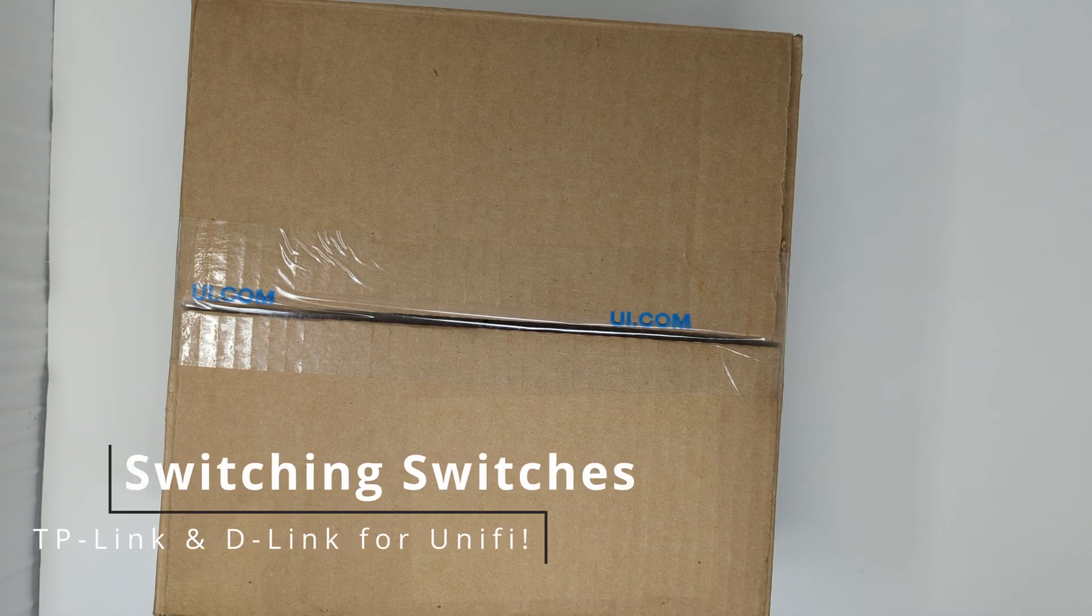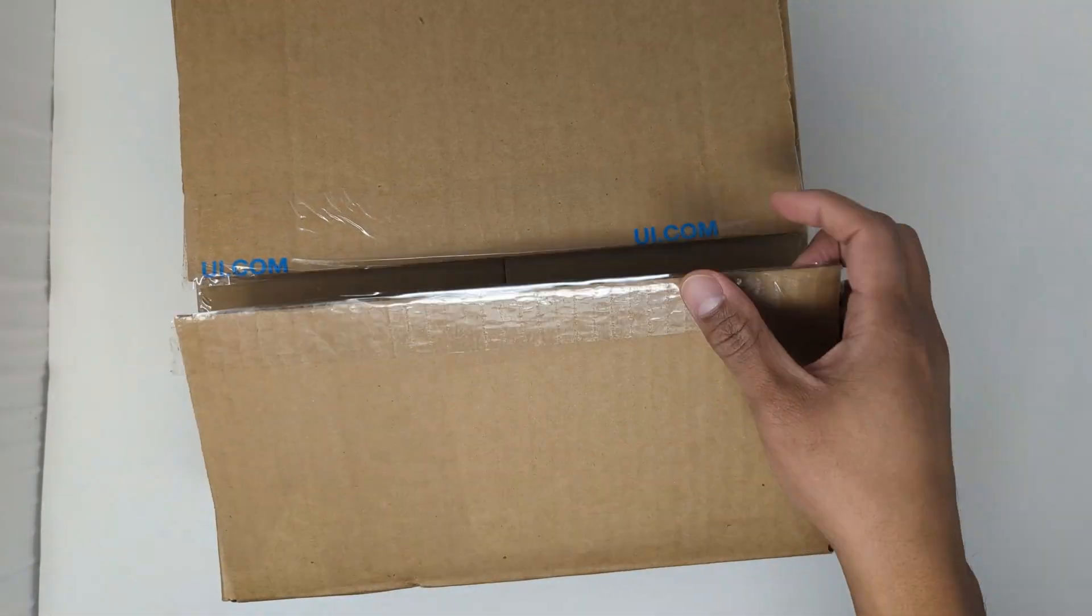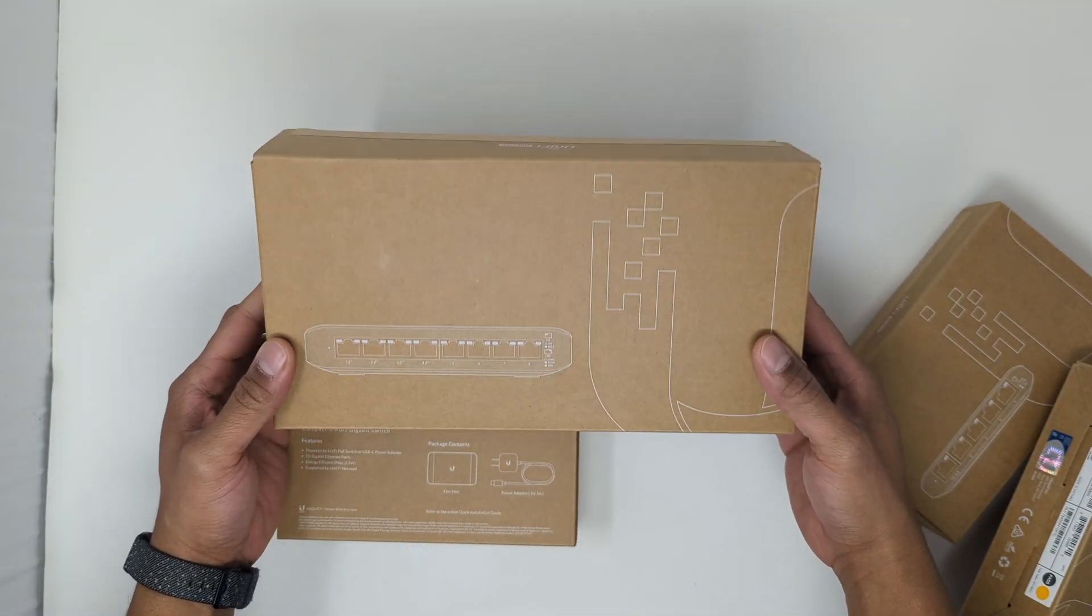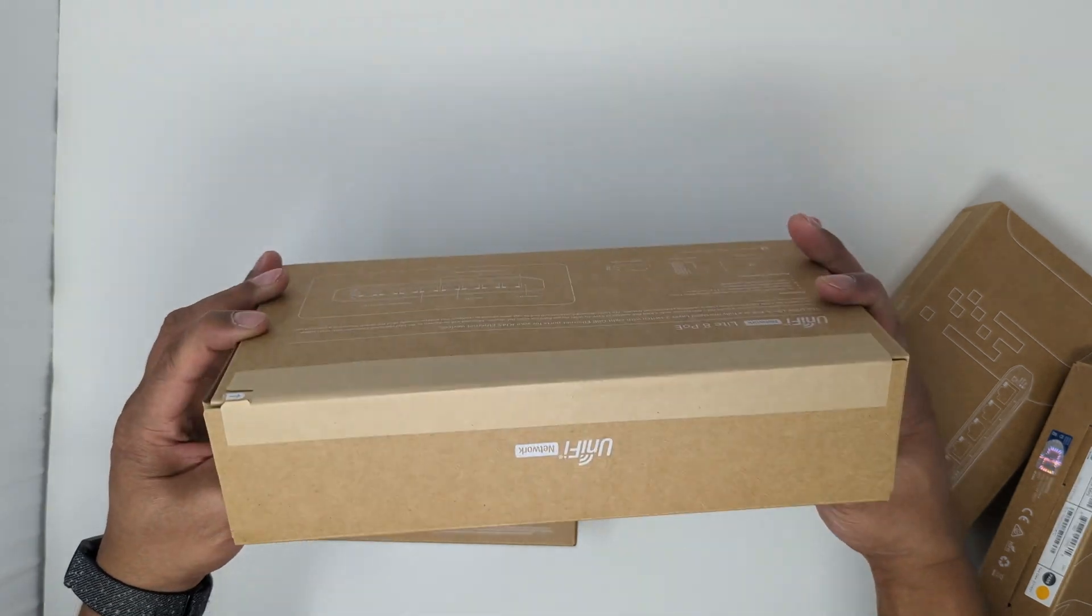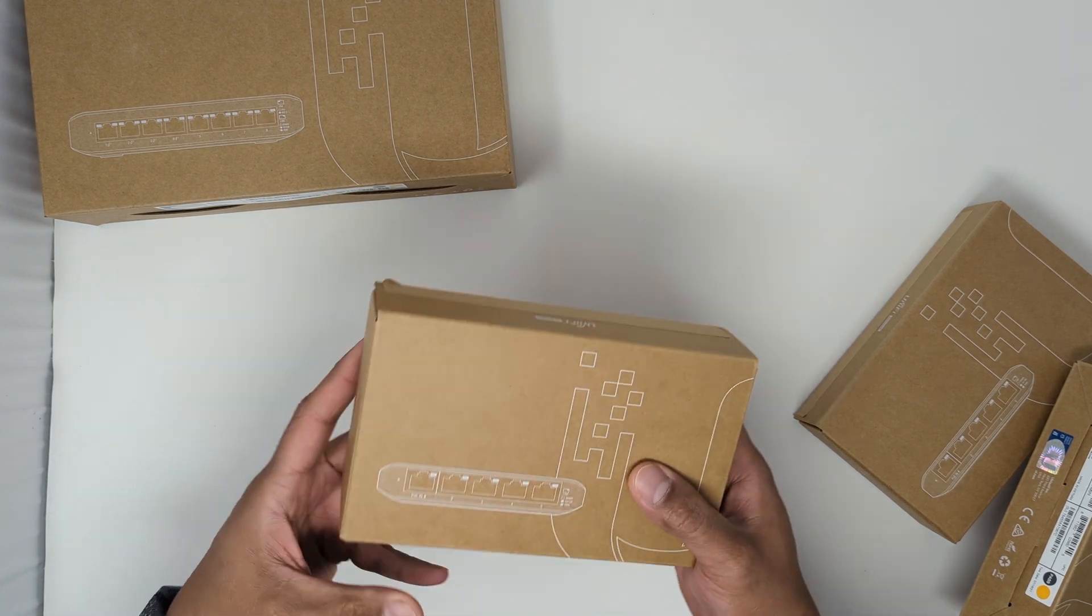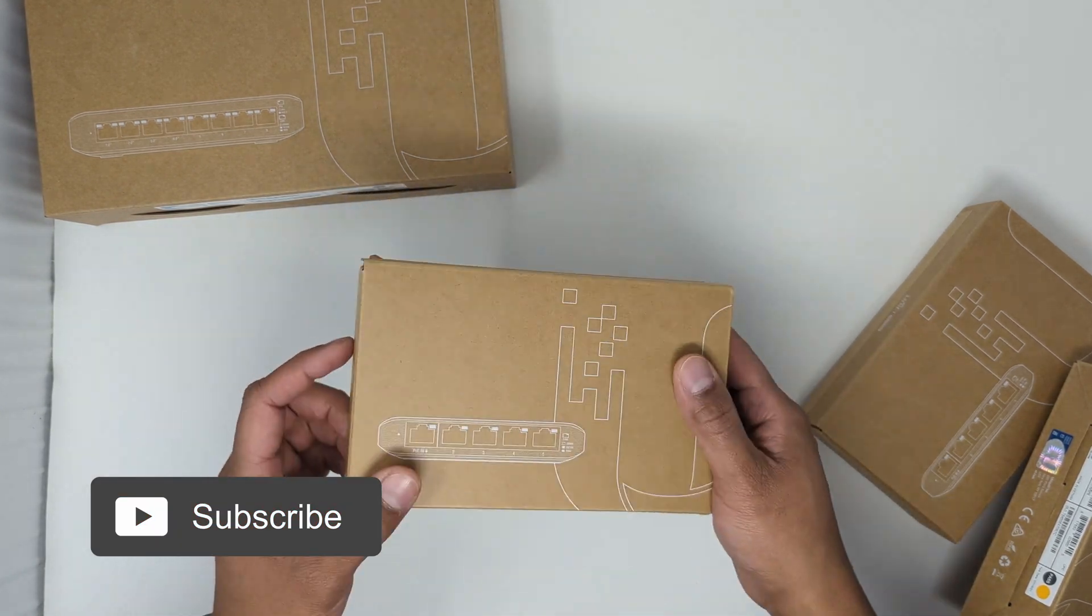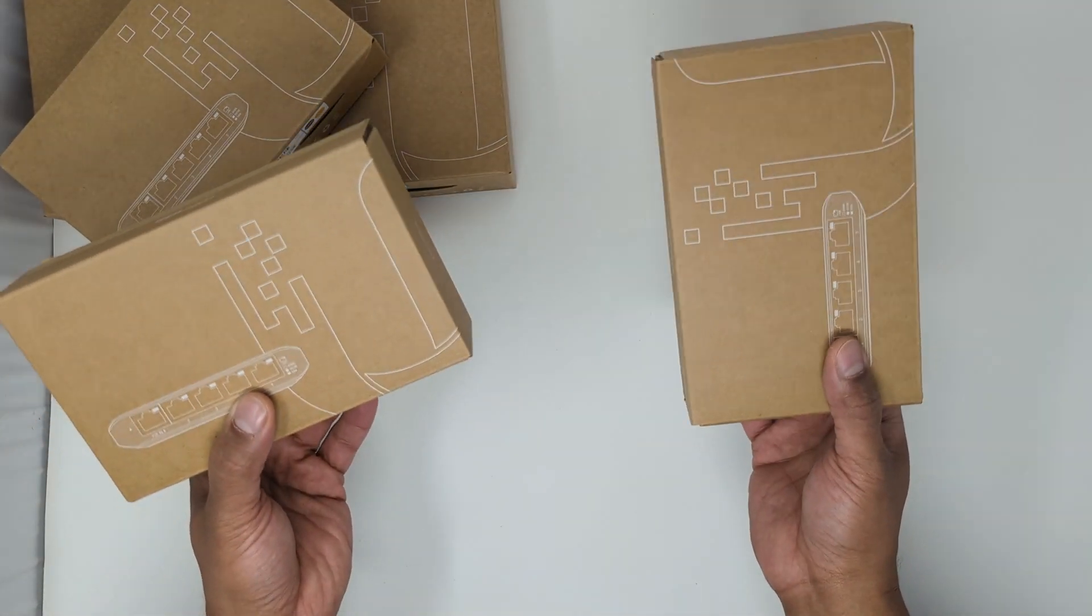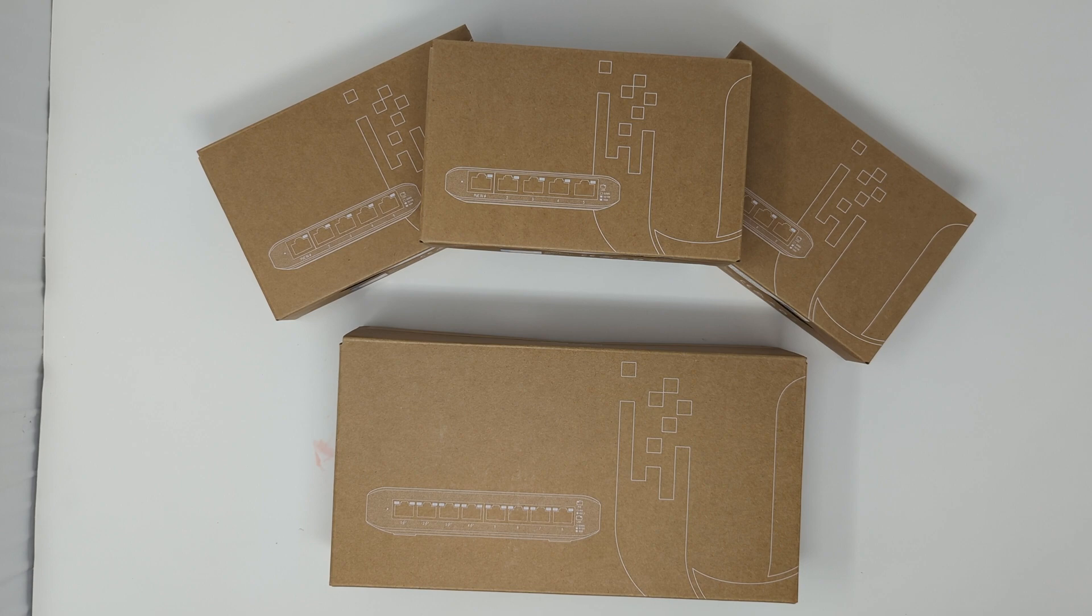Now what do we have here? Well, let's find out. First we have the Unified USW Light 8 PoE, an 8-port PoE switch, and we also have a USW Flex Mini 5-port switch and two more of the same. I currently have basic D-Link switches in my network, but I plan on switching those switches out with these switches from UniFi to unify my network.